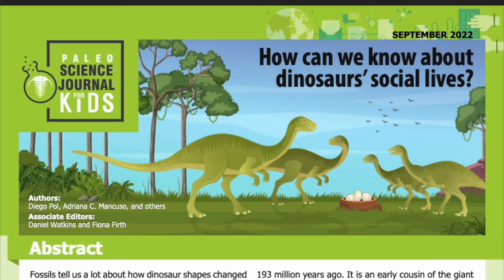Science Journal for Kids and Teens presents: How can we know about dinosaurs' social lives? Adapted from the original peer-reviewed paper in the journal Nature, published on October 21st, 2021. Research conducted by Diego Pol, Adriana C. Mancuso, and others from El Museo Paleontológico Egidio Feruglio and the Argentine Institute of Nivology, Glaciology and Environmental Sciences, both in Argentina. Read by Miranda Wilson.